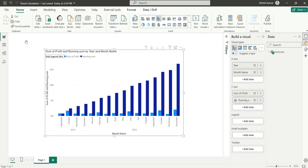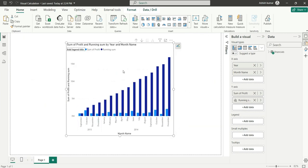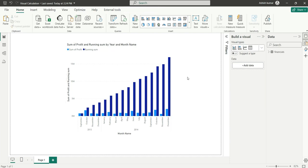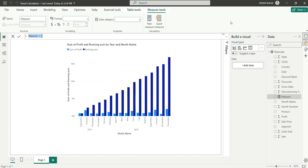Earlier we had to add this measure—let me show you how we did it earlier so you can understand what benefits you're getting. I will write this measure of running sum profit. Earlier we used to do CALCULATE, sum of profit, and then we used to filter this financial table...